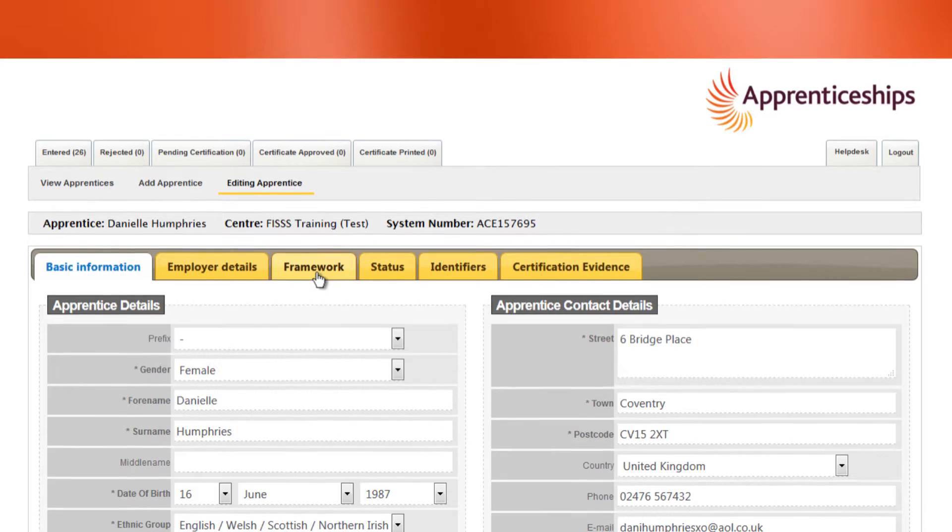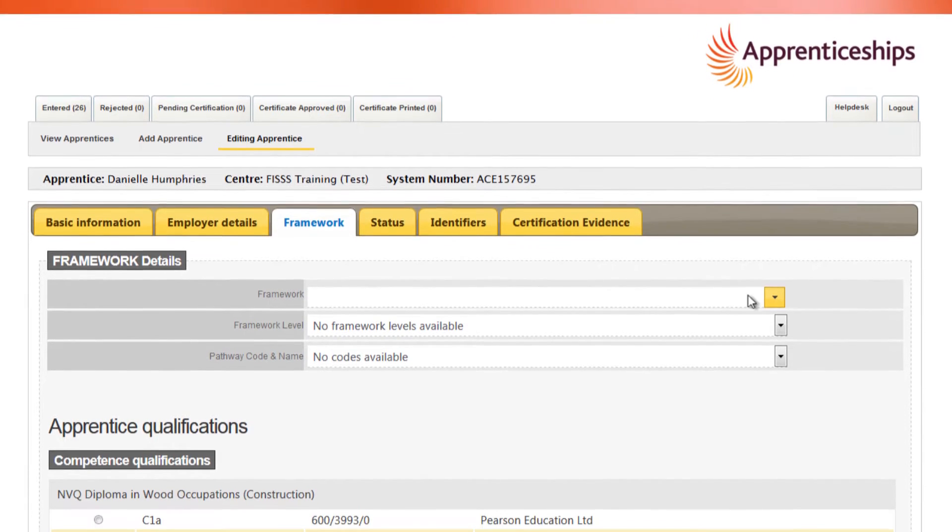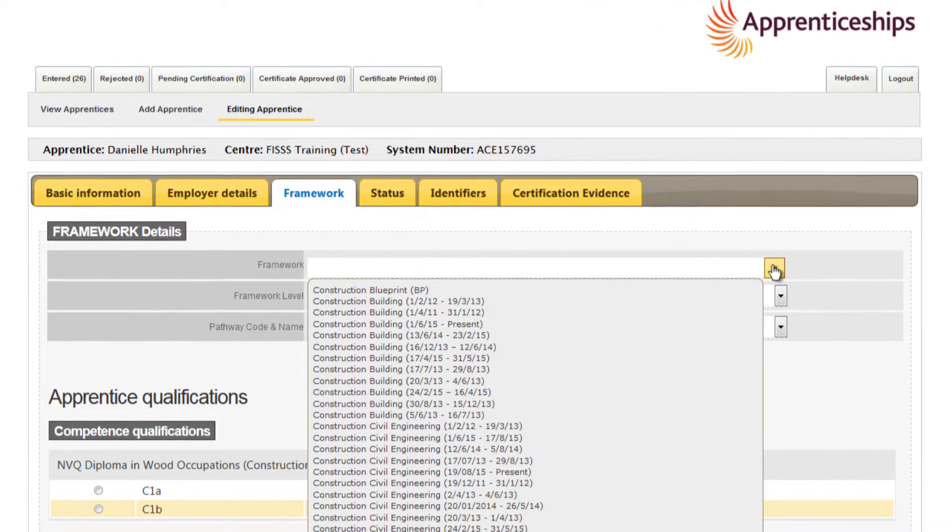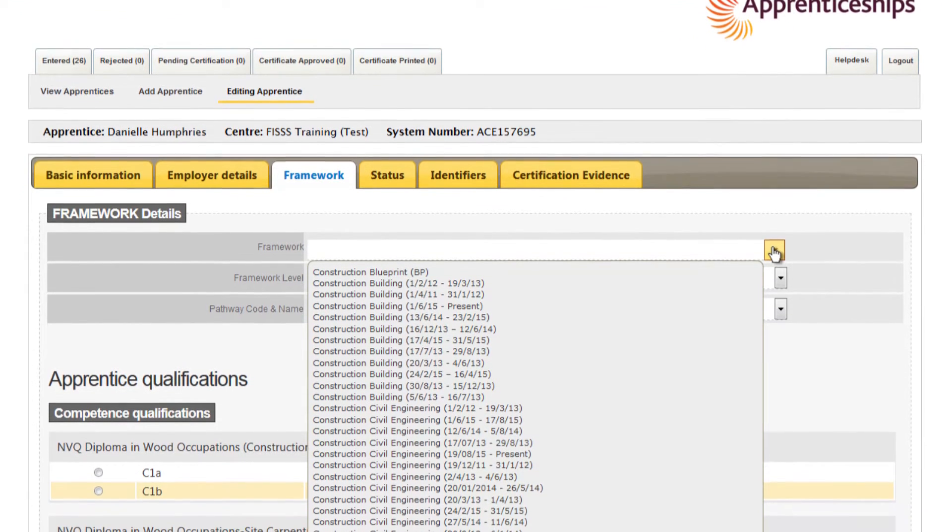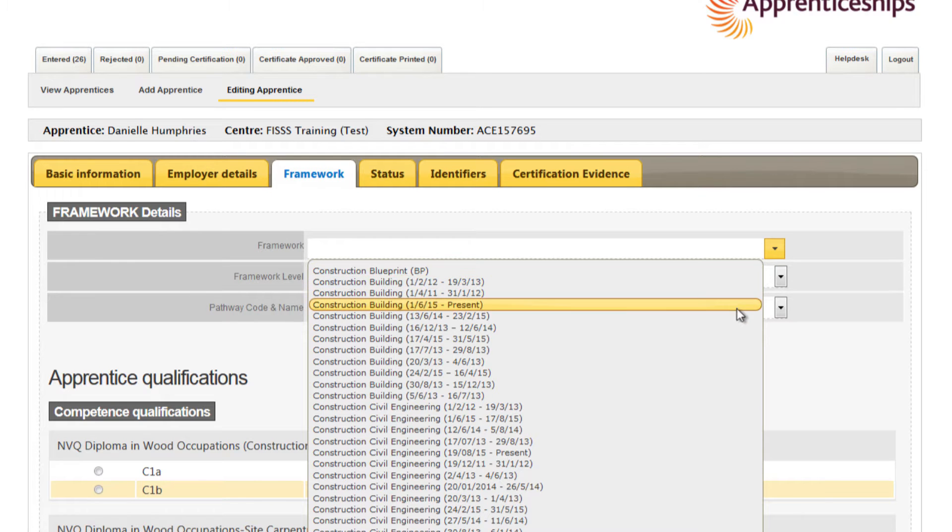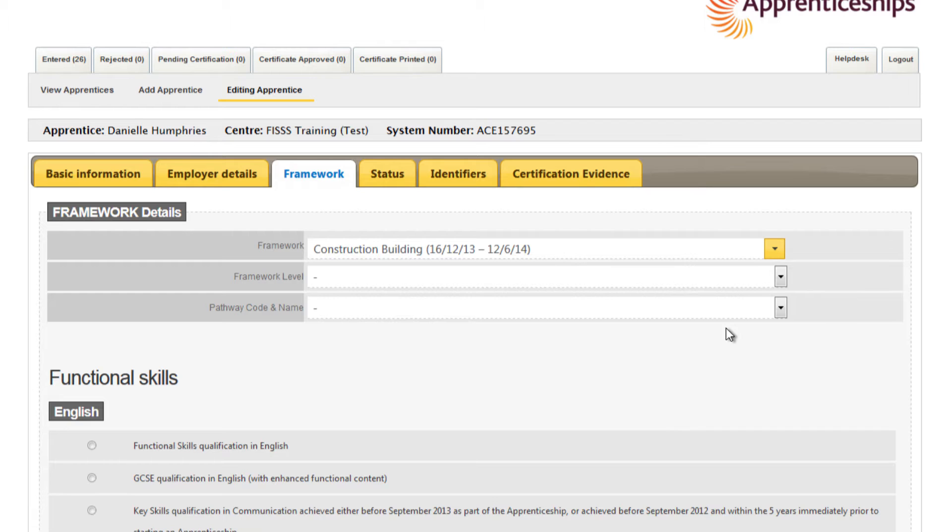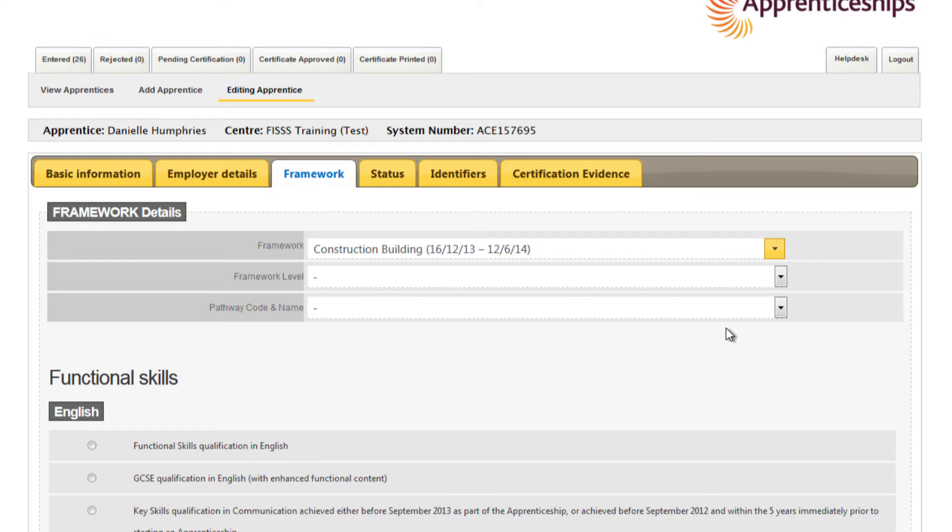Starting with the framework tab, select the framework with the date range that incorporates the apprentice's start date. The operational date range is given at the end of the framework title. A common reason for rejection is the selection of a framework which doesn't coincide with the apprentice's start date. If you are unsure which one to select, please contact the appropriate certification body before you submit the claim.